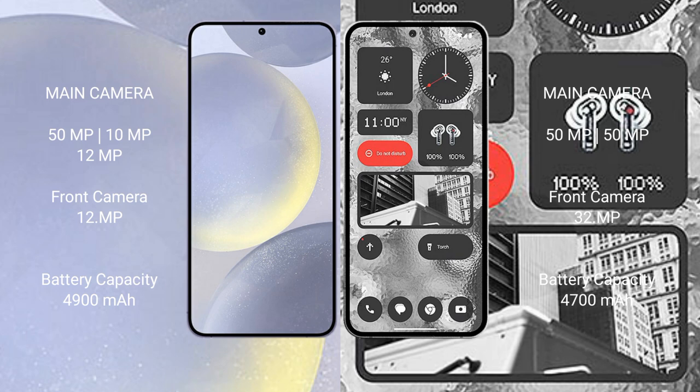Samsung Galaxy S24 Plus has a 4900mAh battery with 45W fast charging support, while Nothing Phone 2 has a 4700mAh battery also with 45W fast charging support.